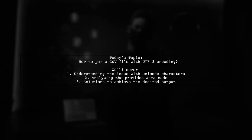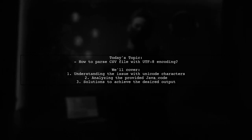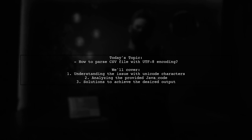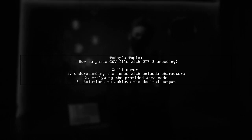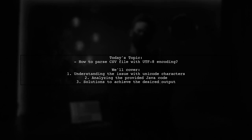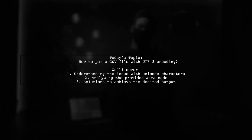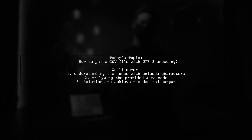Welcome to our tech tutorial. Today, we're tackling a question that many developers encounter when working with data. How to parse a CSV file with UTF-8 encoding.